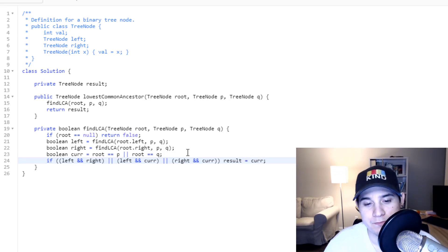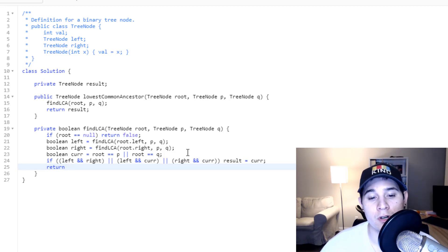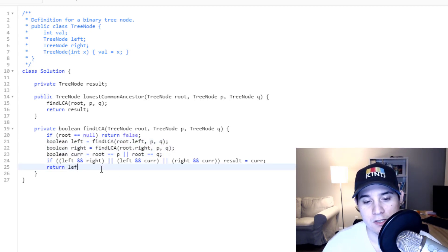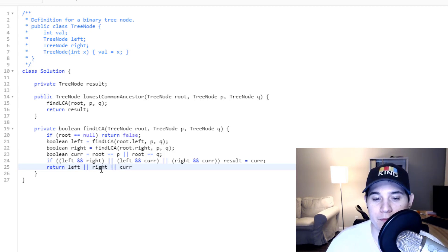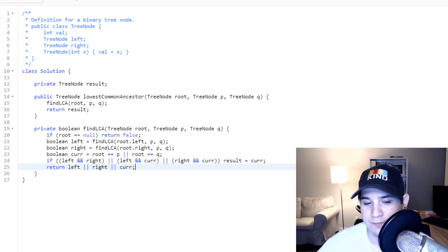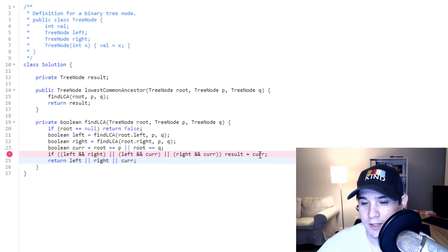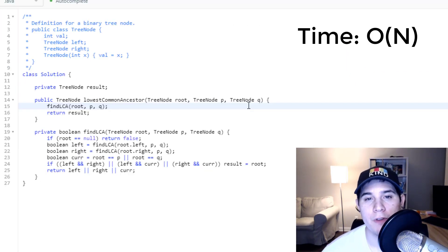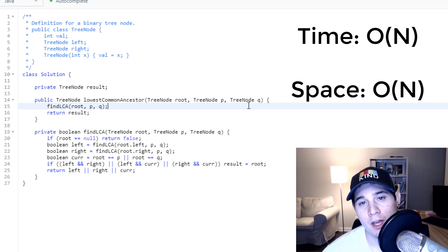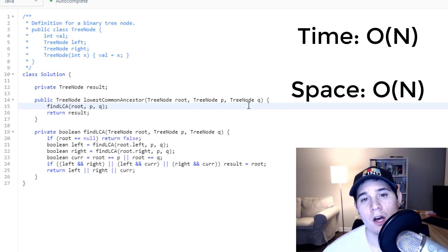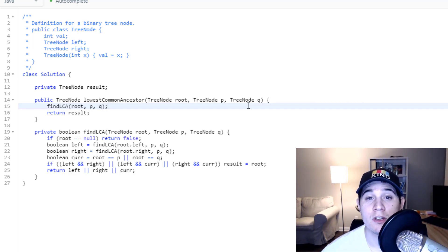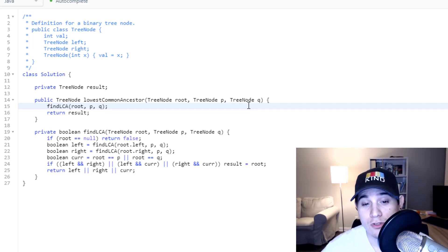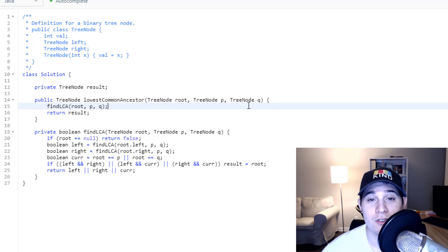Finally, all we need to return from findLCA is true or false — so we return left or right or cur. That's it for our recursive function. After a small fix, our solution works. The time complexity is O(N) since we loop over all N nodes in the tree, and the space complexity is also O(N) because in the worst case the recursion depth goes up to O(N). That's it for this video — thank you so much for watching. Please feel free to like and subscribe if you want more videos, and I'll see you in the next one.